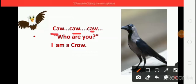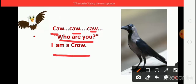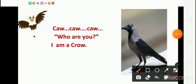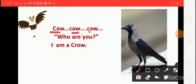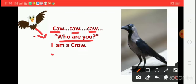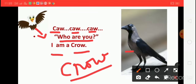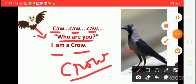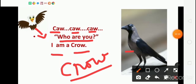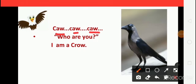Caw, caw, caw — sound coming. Ask the baby eagle: Who are you? I am a crow. Caw, caw, caw. Who are you? Ask the baby eagle. I am a crow. Crow — say the spelling: C-R-O-W, Crow. What is the sound of crow? Caw, caw, caw.